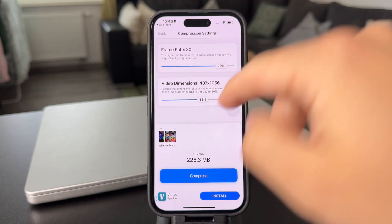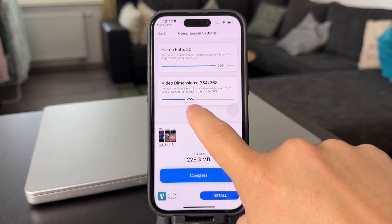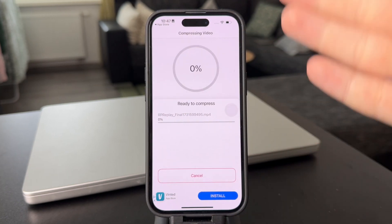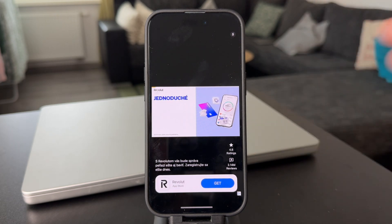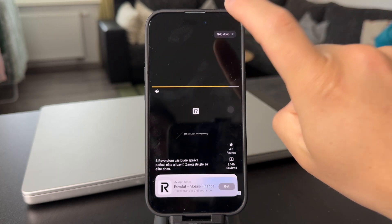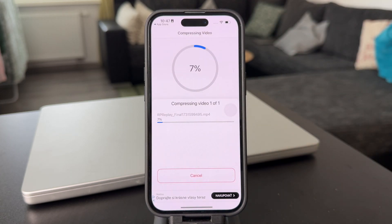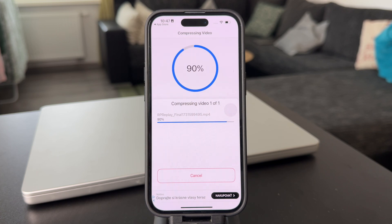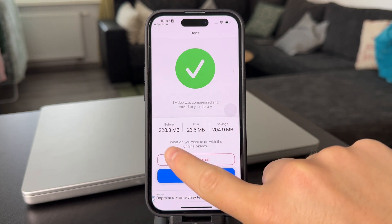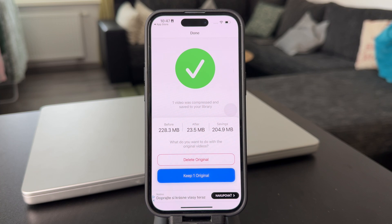It's still pretty watchable. We're going to lower the dimensions a little bit — keeping it at 50% is pretty much fine. I'll click Compress, likely get an ad since I have the free version, wait for the 5-second countdown, skip the ad, and now I should have a compressed video. After it's done I get the breakdown: before it was 228 megabytes, now it's 23. Quite a noticeable difference.